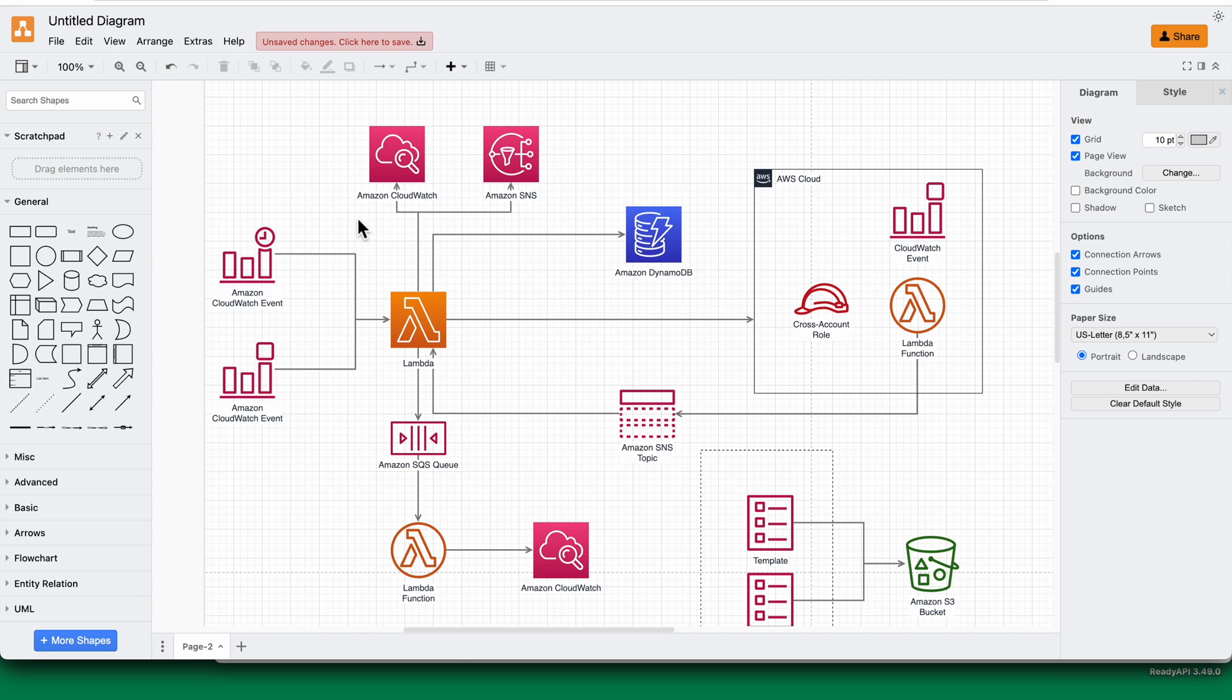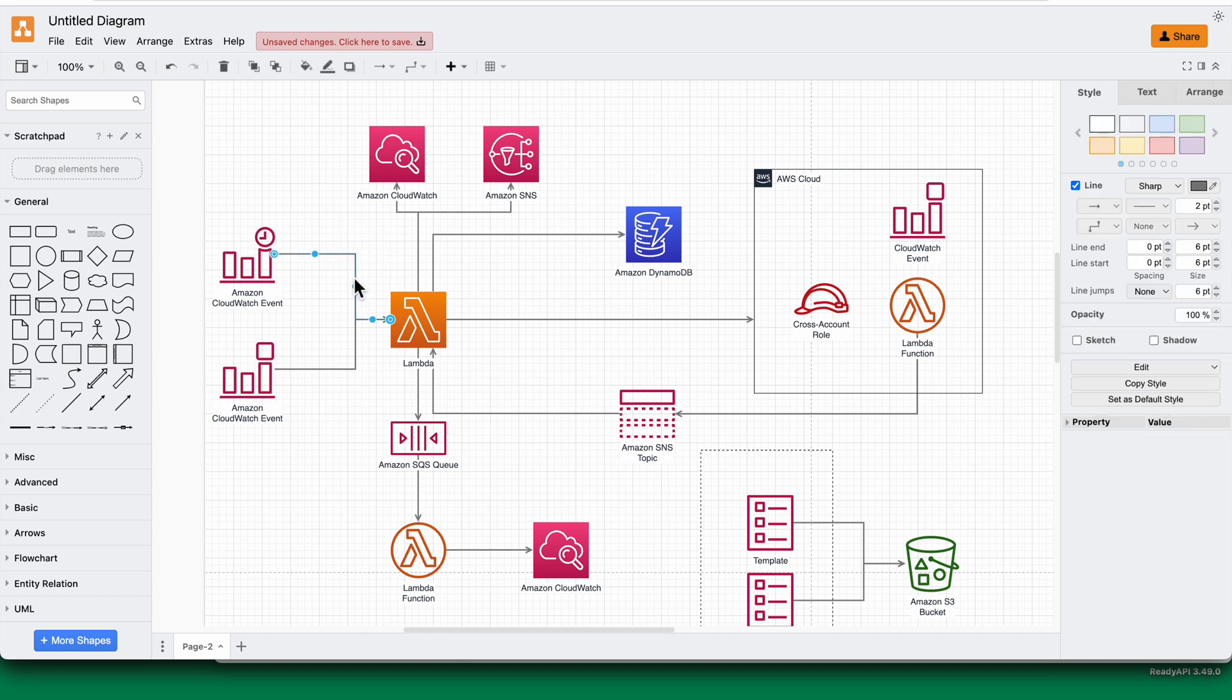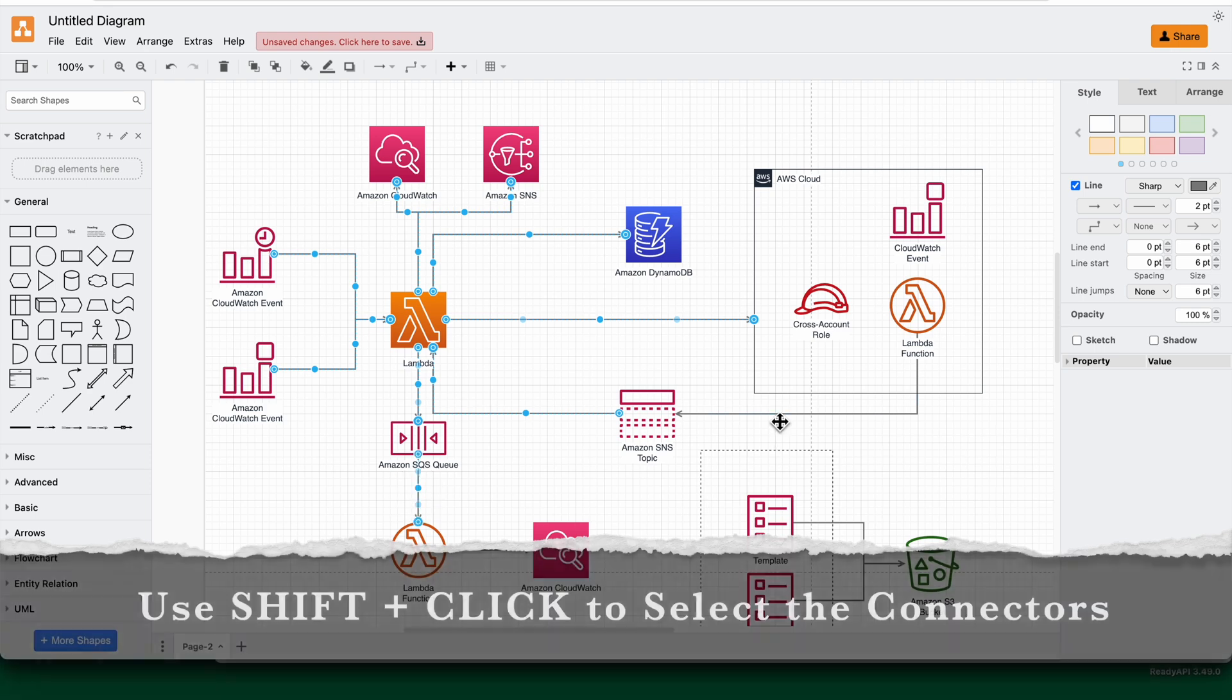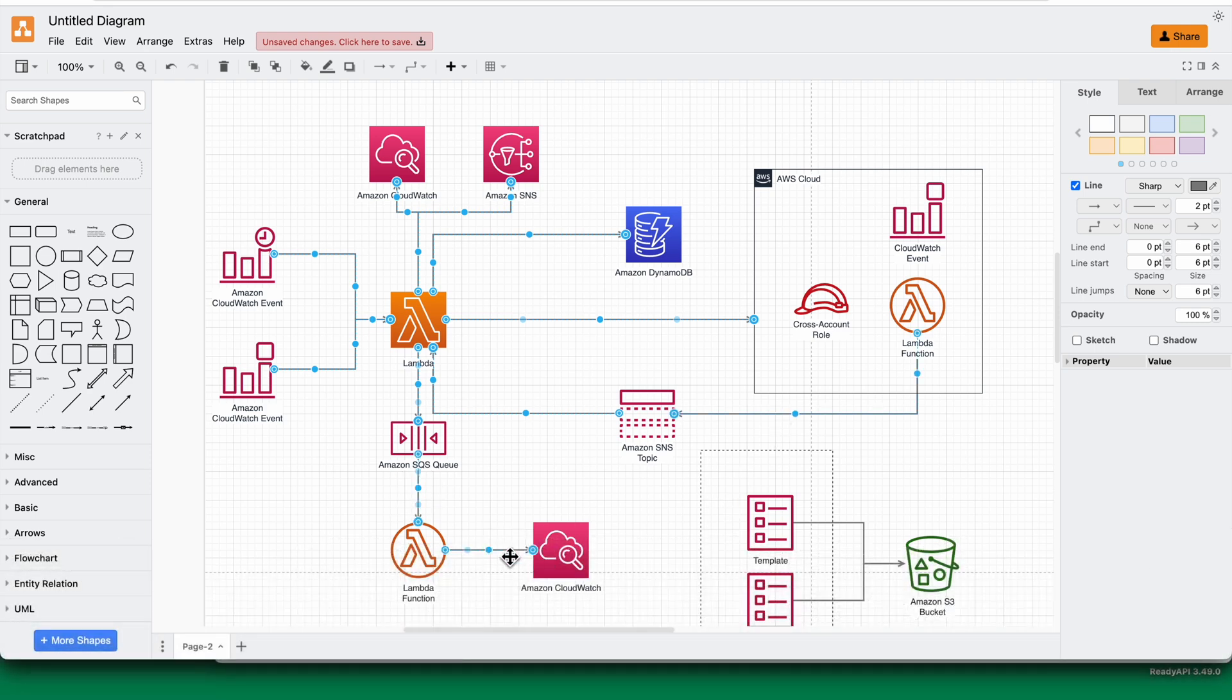create your diagram, and post creation of diagram, you select all the connectors which are there in your diagram. Once you have done that,